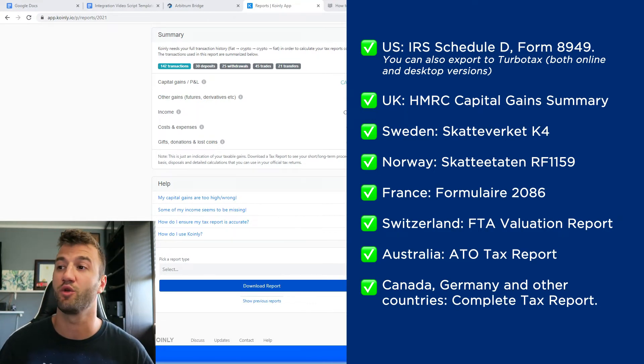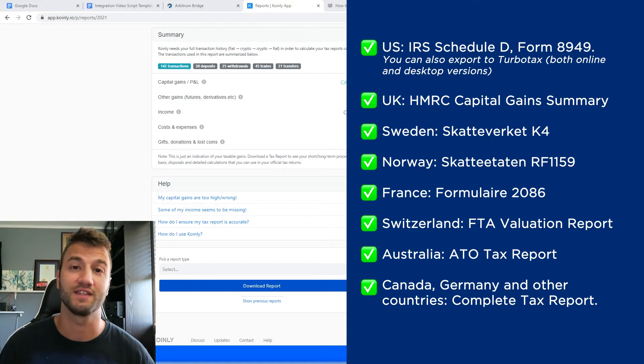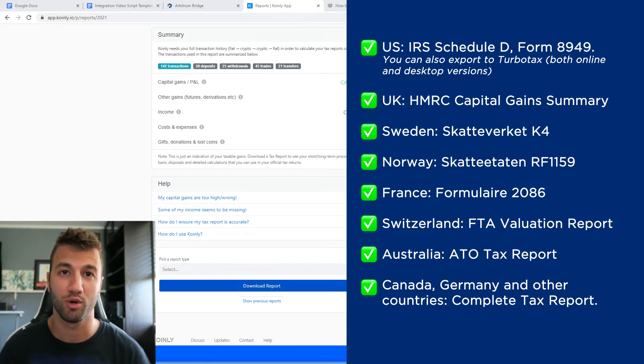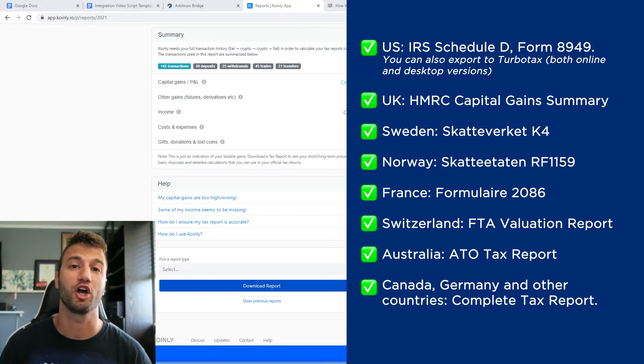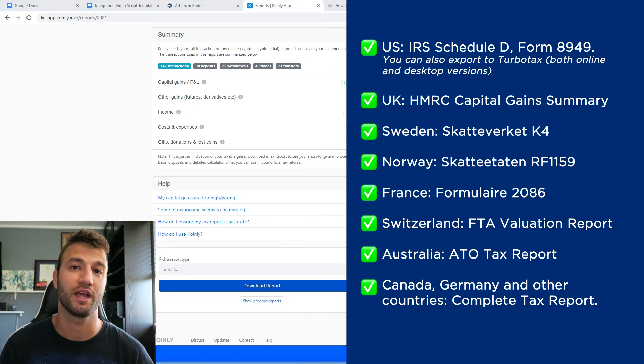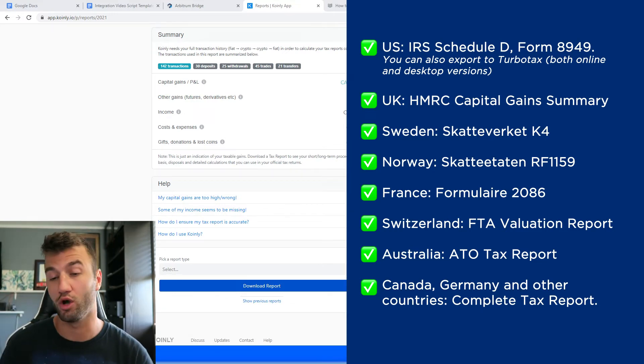For U.K., we have the HMRC Capital Gain Summary. We have reports for Sweden, Norway, France, Switzerland, Australia. And then lastly, Canada, Germany, other countries have the Complete Tax Report, which is a document you can print out and give directly to an accountant to combine with your other tax documentation.